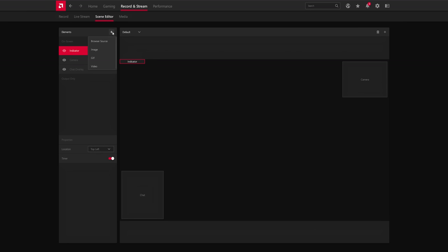You can also add in other elements so you can add browser sources, images, GIFs, and video. So you can add in your overlays, your alerts, everything. This is a fully featured, effectively OBS alternative built into the driver software for free. Absolutely wild.